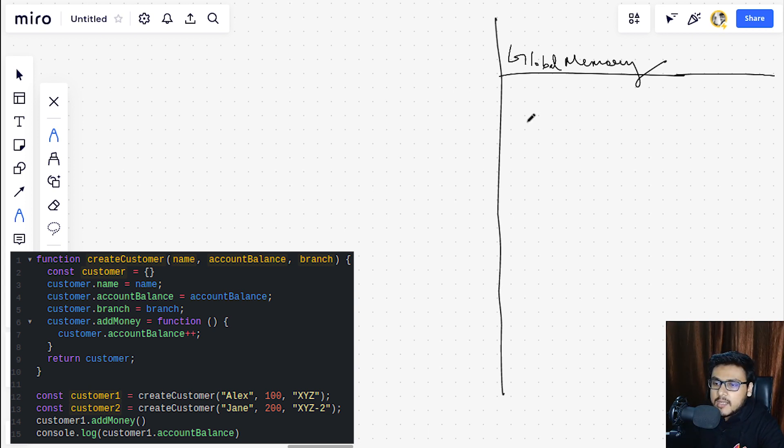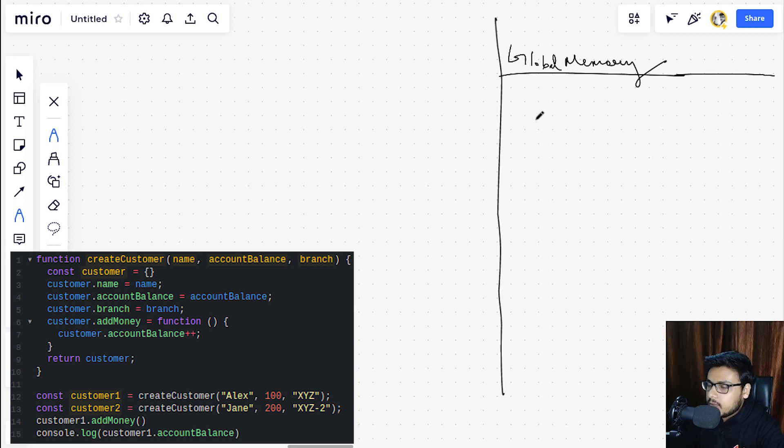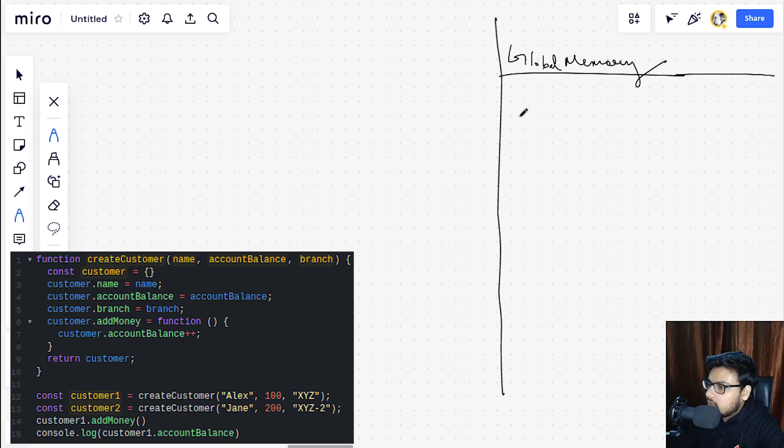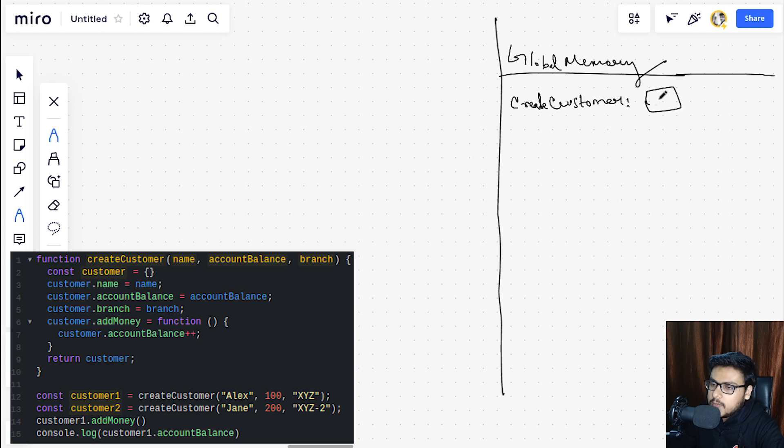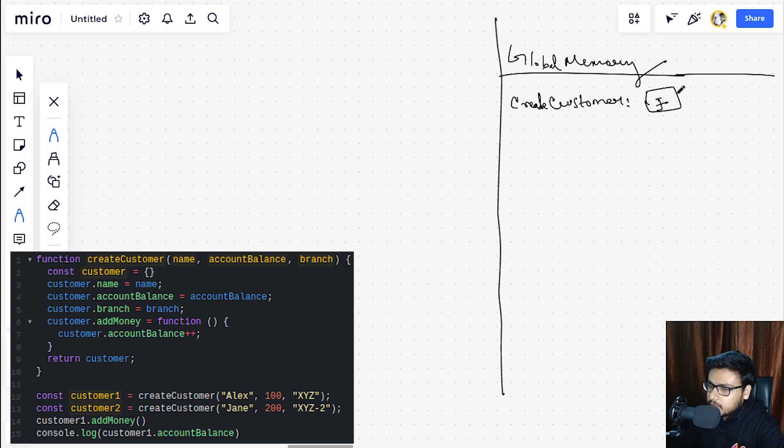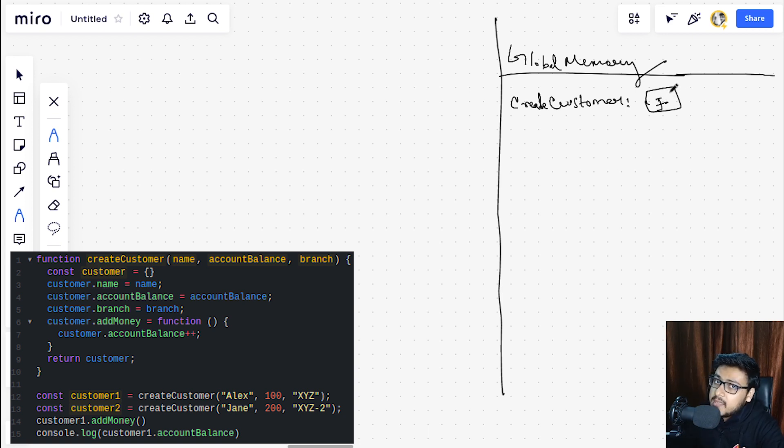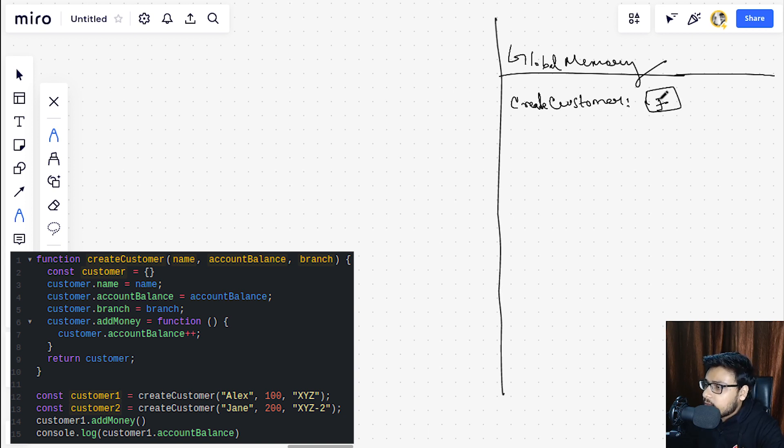And in the global memory, if you have not seen the first video, I'll recommend go check out the first video to understand what is global memory and execution context and why we are doing it. The link of the first video is in the description.